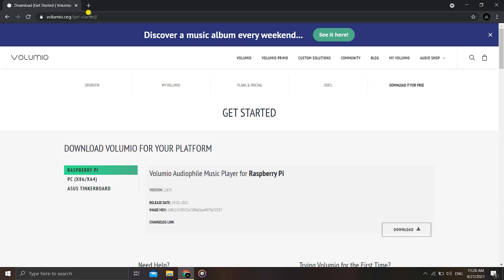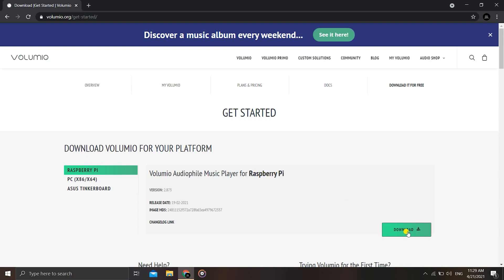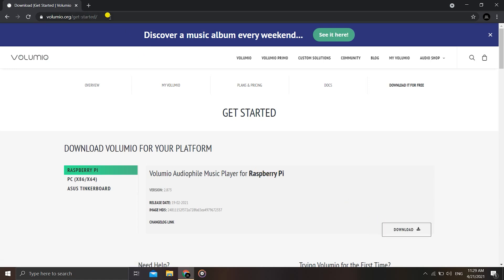I will leave the download link in the description below. You will have to download the Volumio image for the Raspberry Pi — there are also options for PC and Asus Tinkerboard, but we are using a Raspberry Pi so we'll download it for that by clicking the download button.